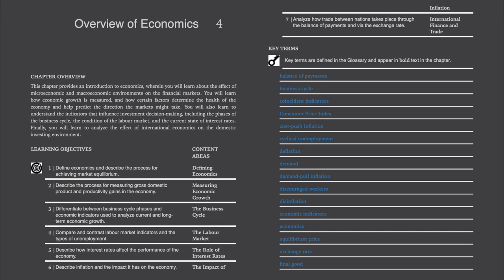Chapter 4, Overview of Economics. This chapter provides an introduction to economics, wherein you will learn about the effect of microeconomic and macroeconomic environments on the financial markets.